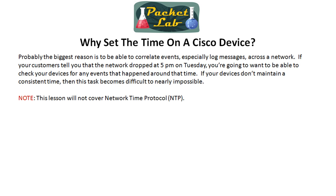So why do we care about the time on Cisco devices? Well, it's not to replace your wristwatch. The biggest reason is that you're going to want to be able to correlate events across a network. For instance, if it's Wednesday and you come into the office and you have an email that says the network dropped yesterday at 5 p.m., you're going to want to be able to go back to your devices and take a look at events that happened at that time.